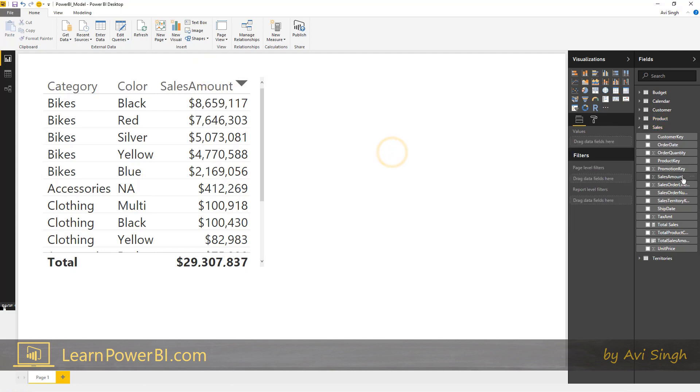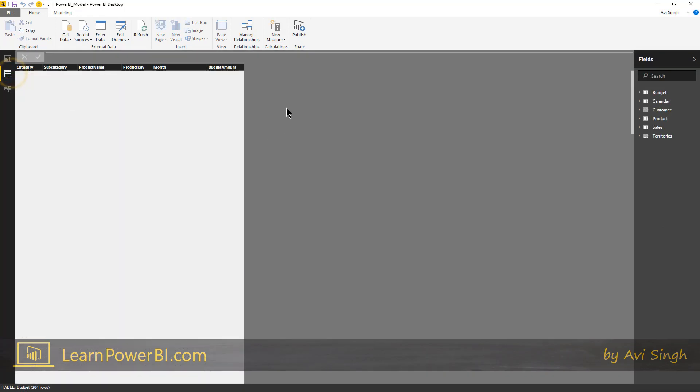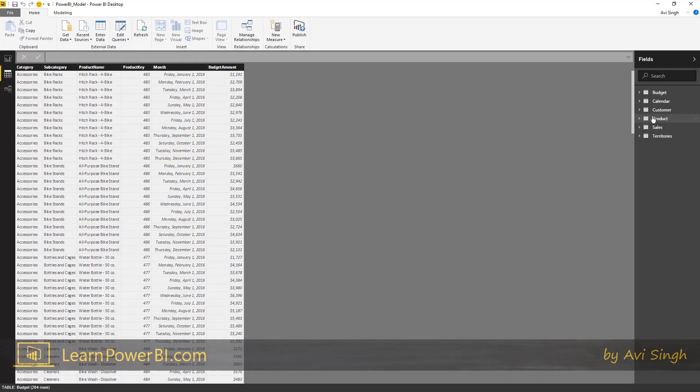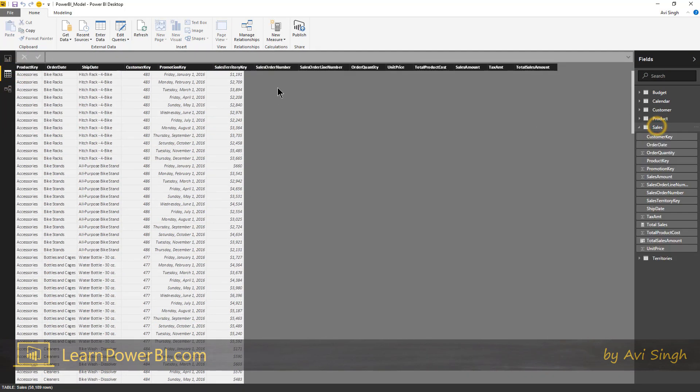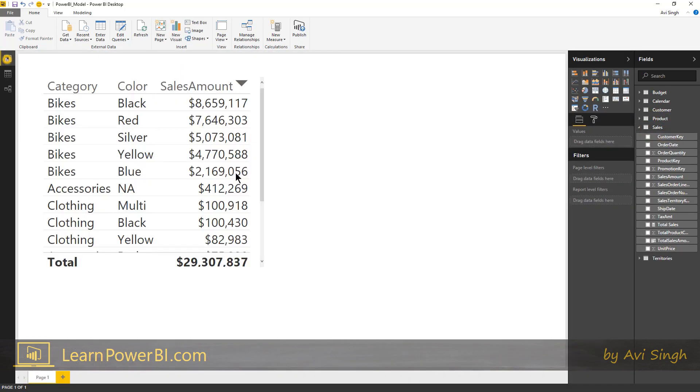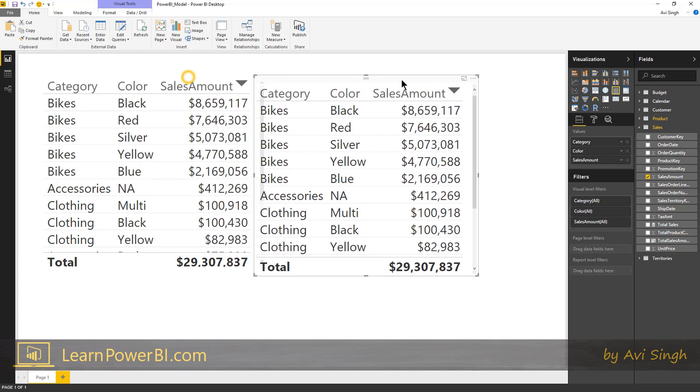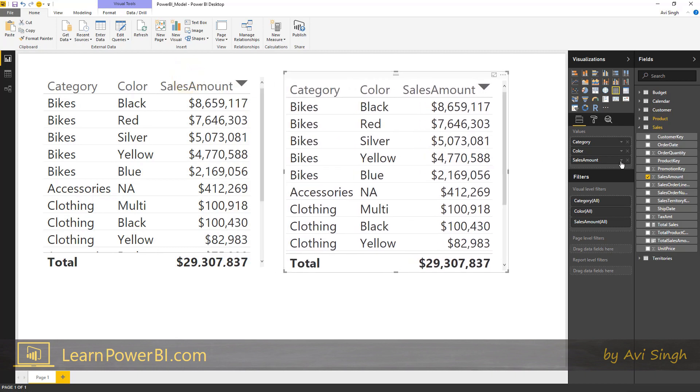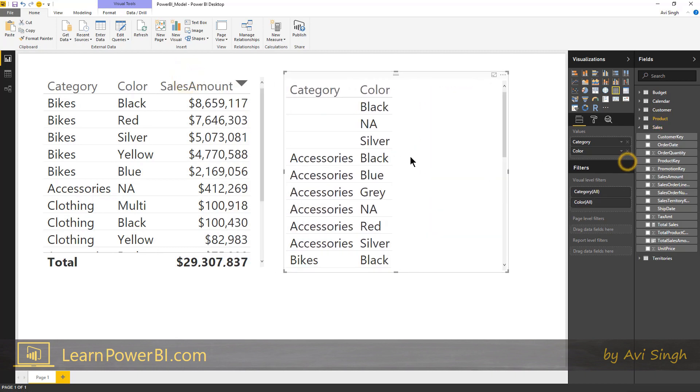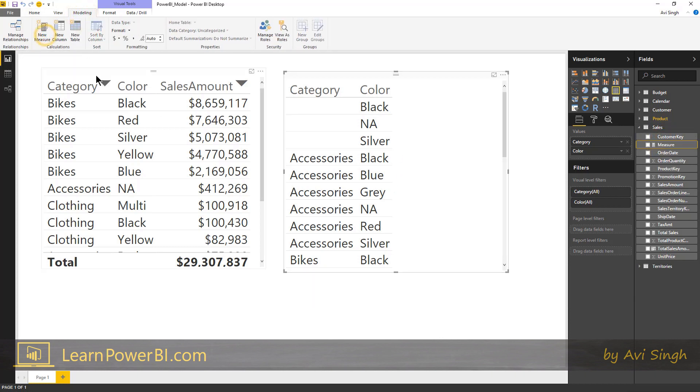So let's go here and I'm gonna copy this over, just Ctrl+C, Ctrl+V, and I'm gonna delete this one. And instead, I'm in the sales table, great. And I'm gonna go to the modeling tab and define a new measure.